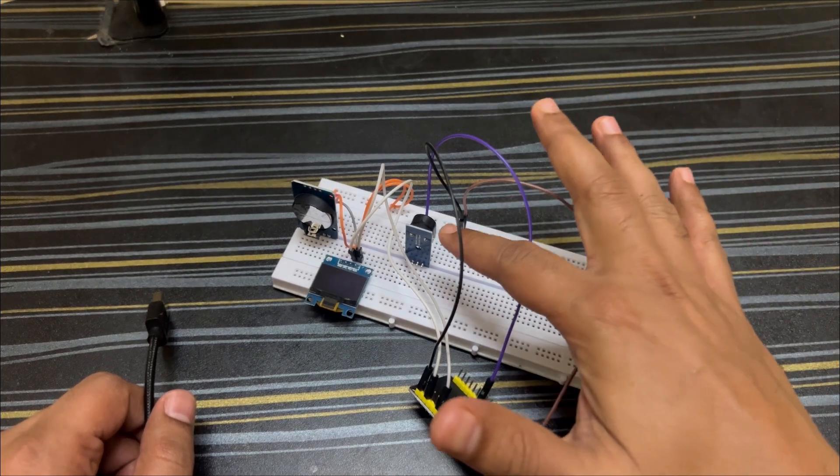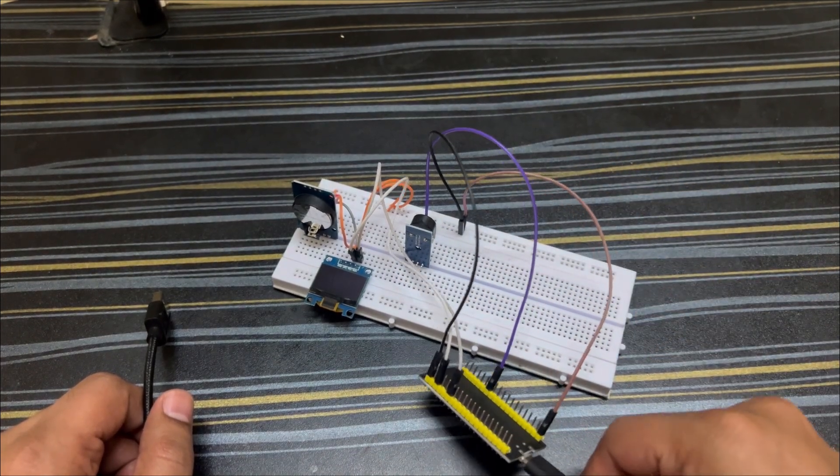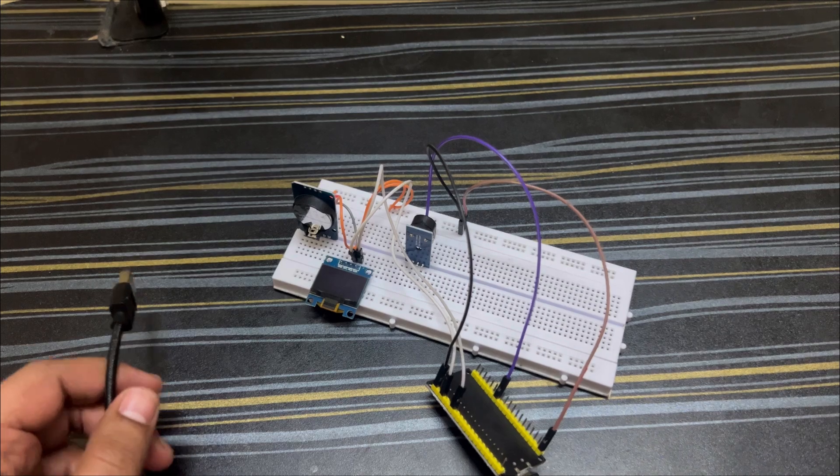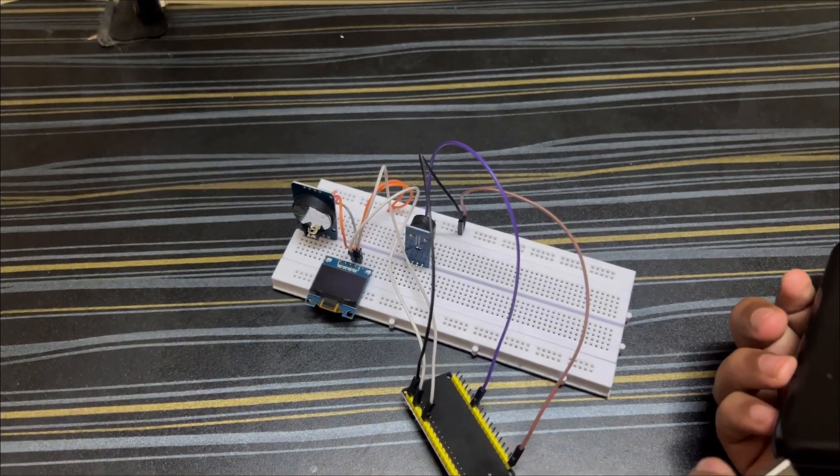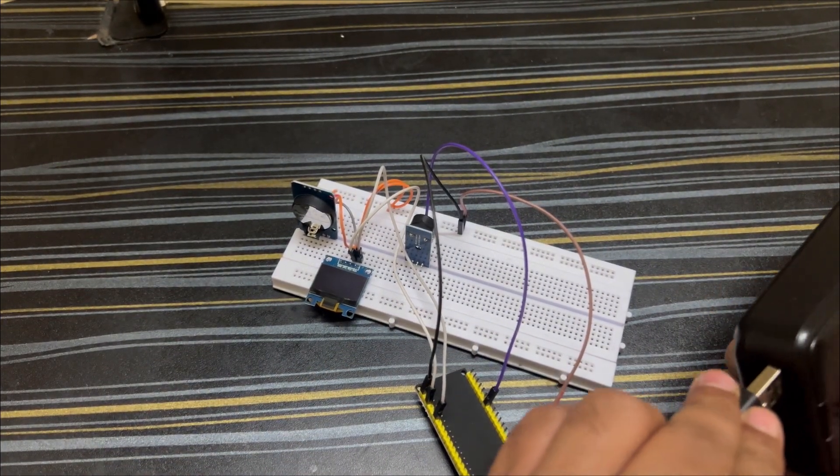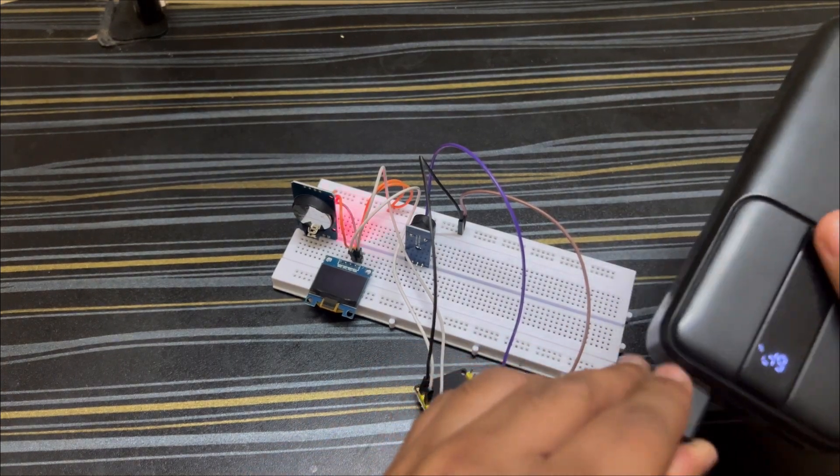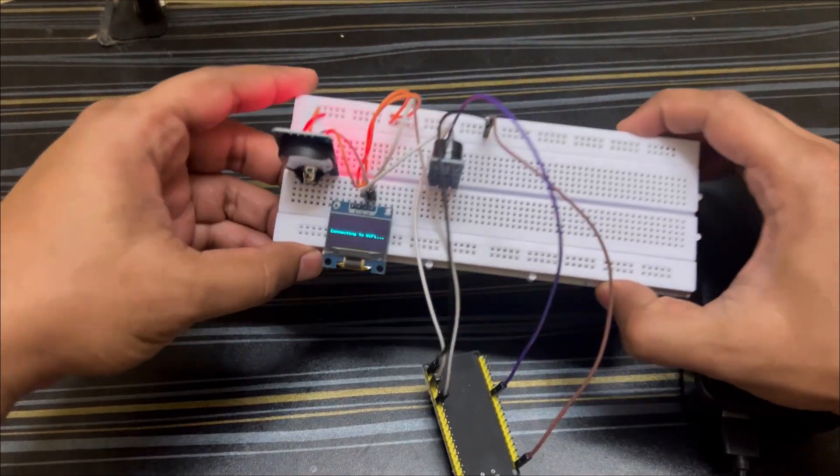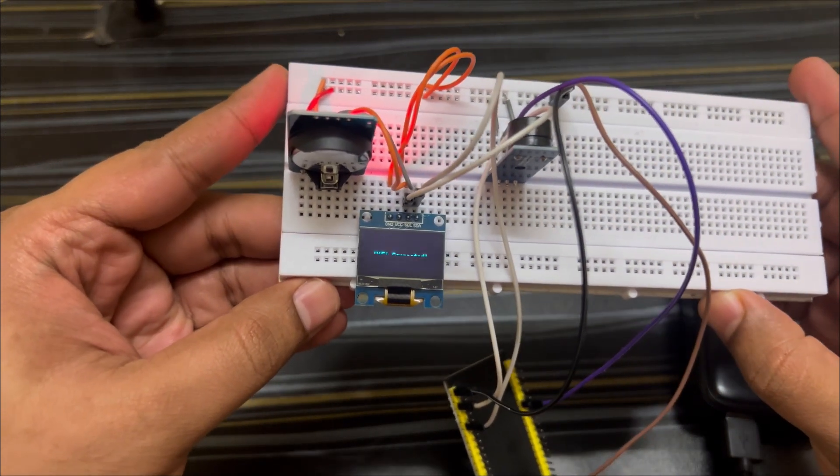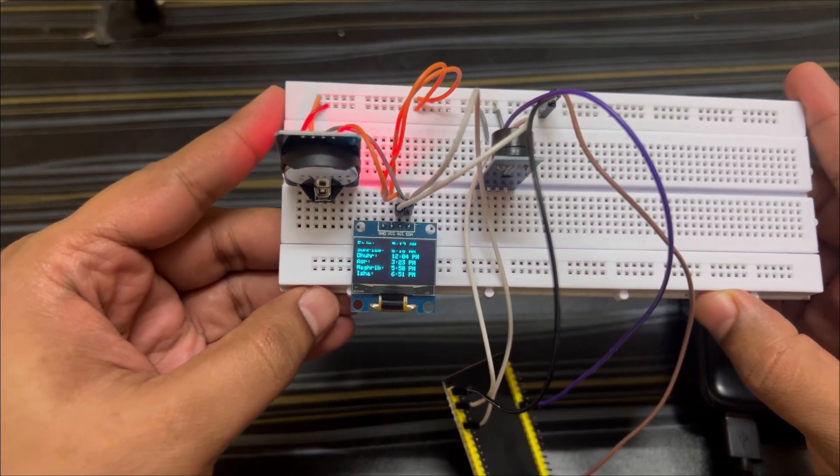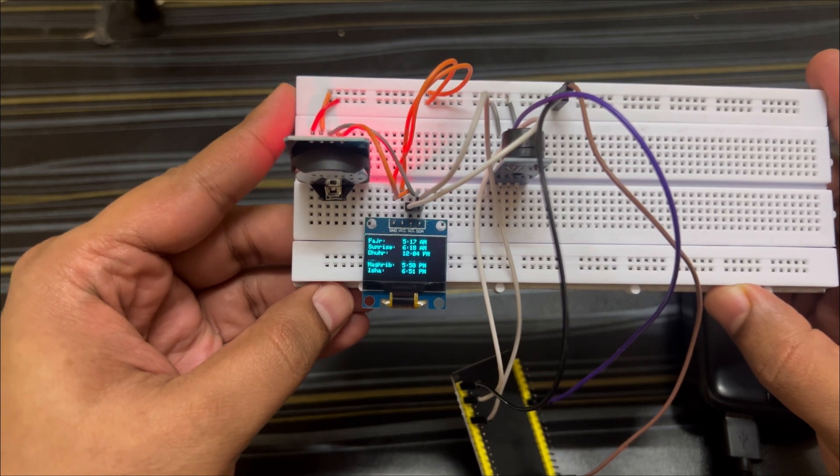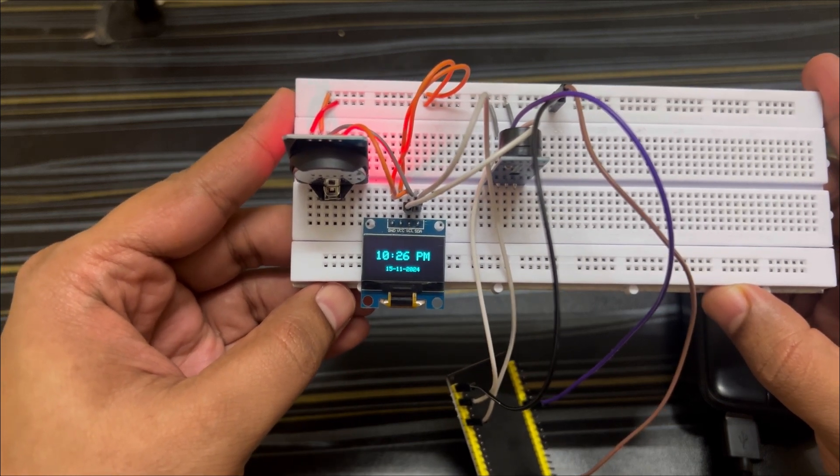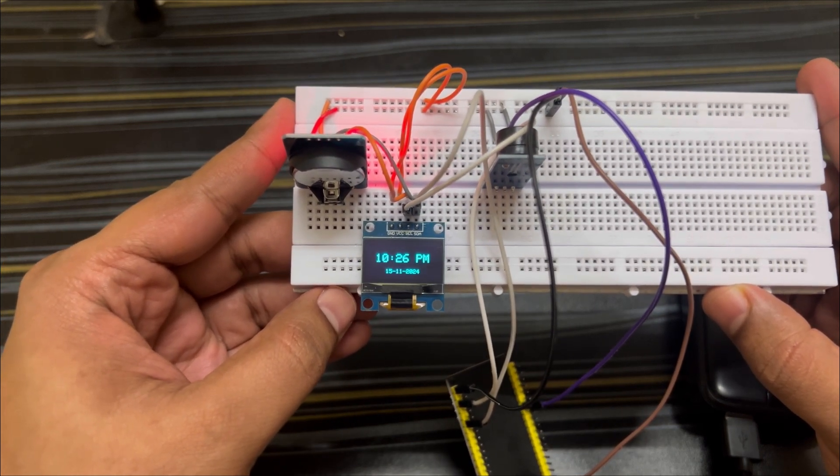And this buzzer is used so that it will buzz whenever it's time for prayer. So let me quickly turn this on and show how it looks. So as you can see, first it will connect to Wi-Fi. It will show the success message that it's connected to Wi-Fi, and then it will show all the prayer times and then the time and date.